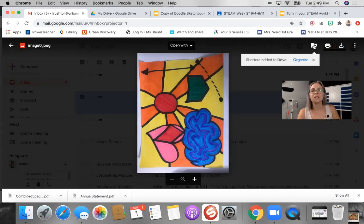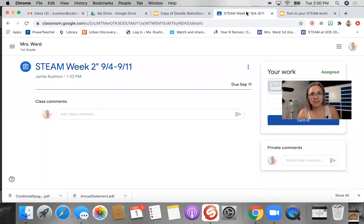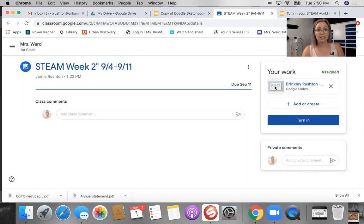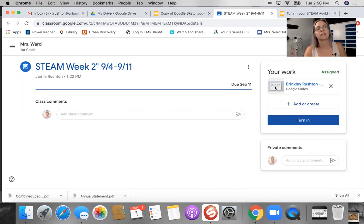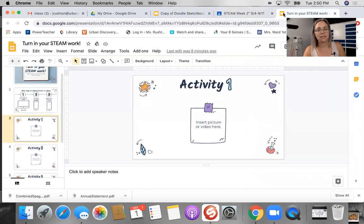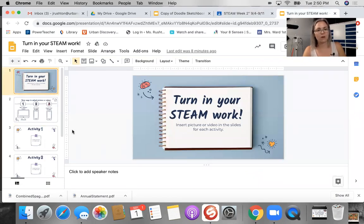So what we do is if you are going into your Google Classroom, find your STEAM weekly assignment that you're working on. Move my picture over here, you're going to see that we have attached a set of slides in your assignment and it should have your name on it. So once you click on that, it's going to open up this slideshow that says turn in your STEAM work. Pretty simple, pretty straightforward.